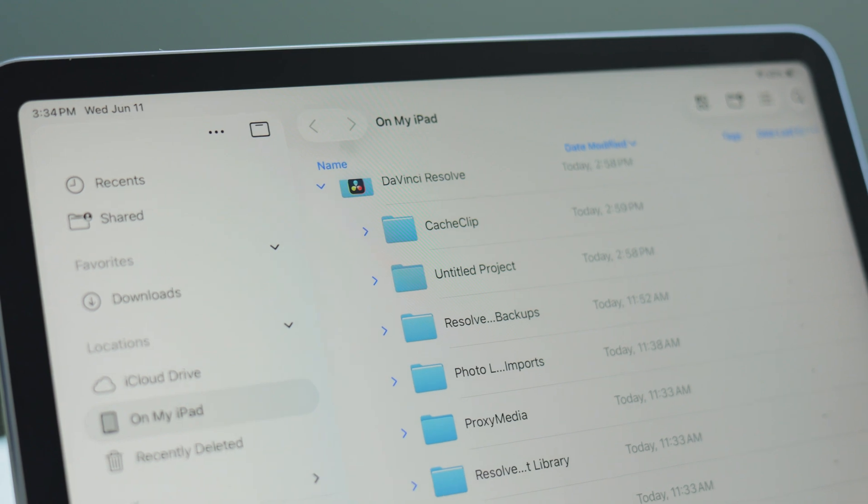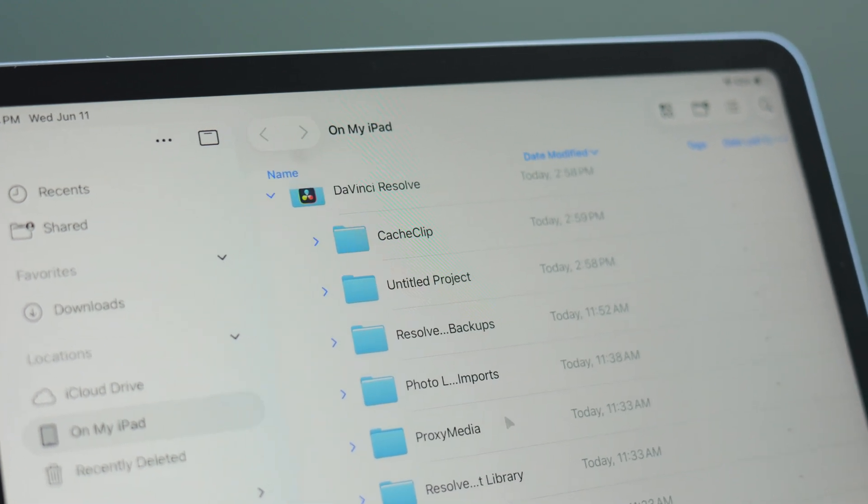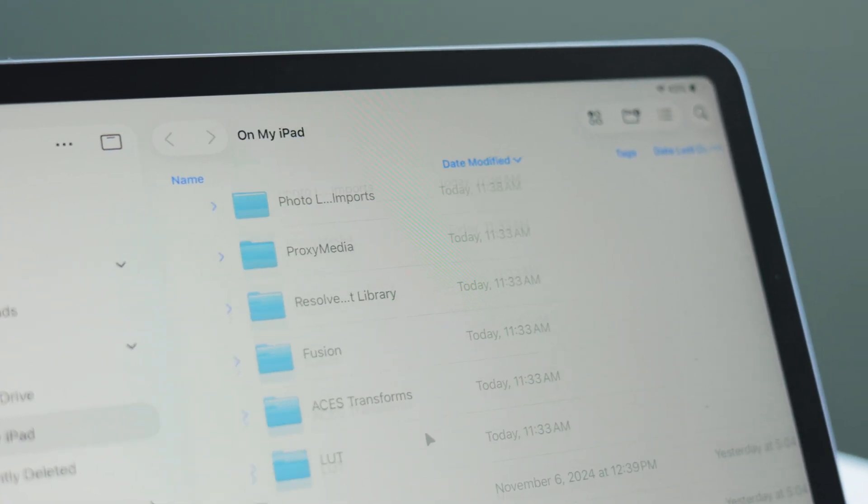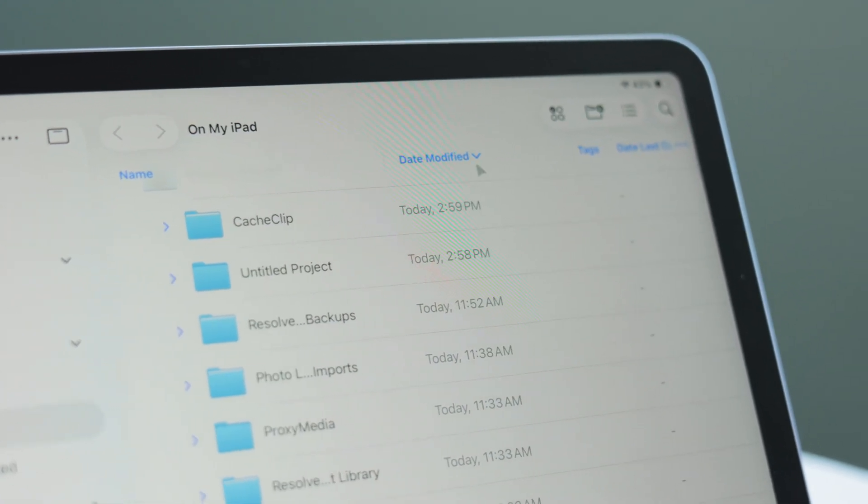Problem number two is iPadOS and its file system. I'm not talking about the Files app, which it took five years but now looks usable. I am talking about how iPad and its apps handle files. For most third-party apps, there's no such thing as editing a file in place.